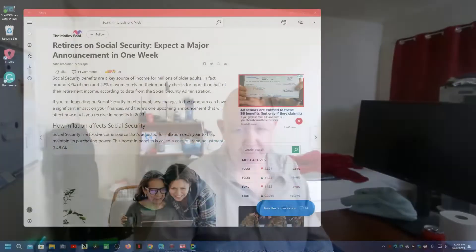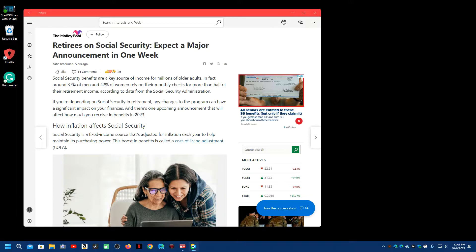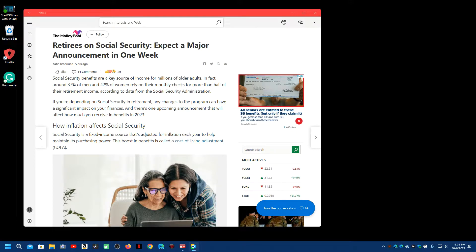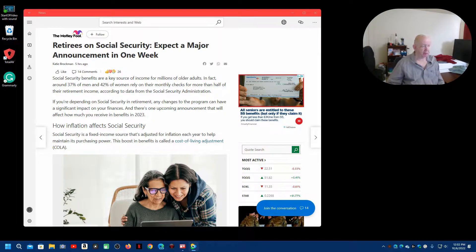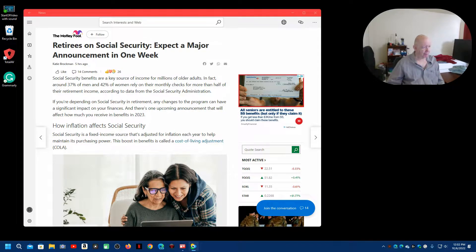What I want to talk about very briefly today is, here in the United States, once a year, Social Security is adjusted. And people on Social Security, and I'm one of them, the people that are on Social Security get an adjustment. And I think it's the 12th.